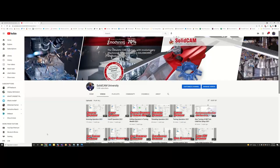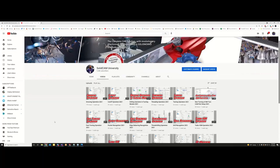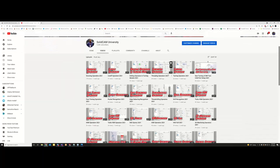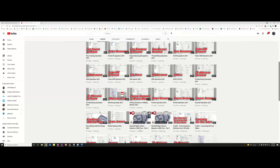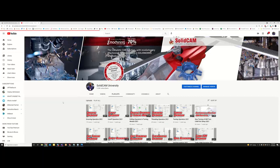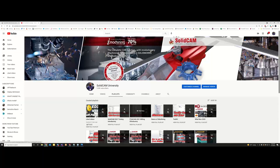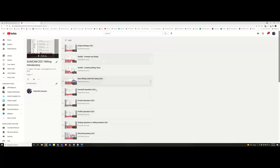Tonight we are continuing with our Masters of Miltern series. If you missed a previous week's video, you can go to the SolidCam University YouTube channel where Mark did a fantastic job adding quick videos all done in SolidCam 2021. There are also new playlists for the introductory series for turning and milling — definitely check those out.